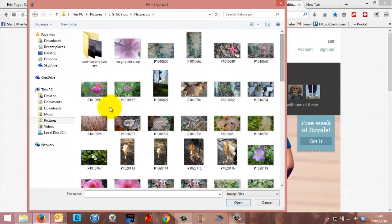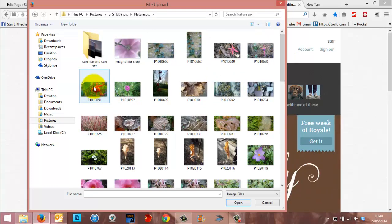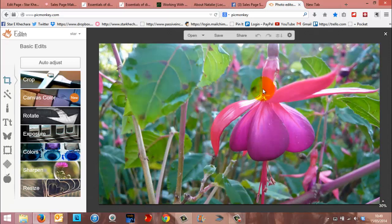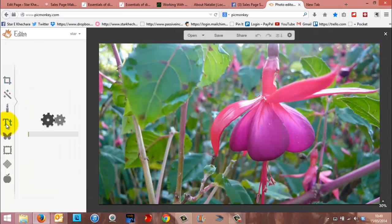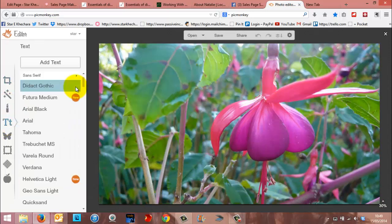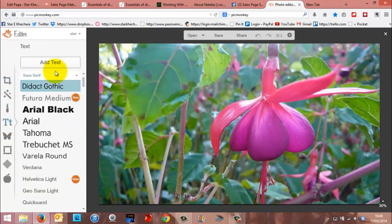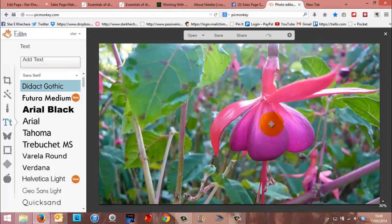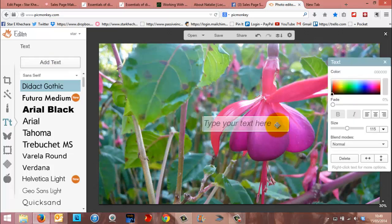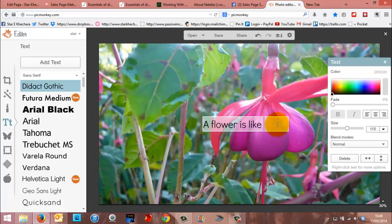So this one looks pretty awesome, because it's all different, it's not very dark or very light. So if I tried to just put text over this as it was, let's make some silly phrase up, a flower is like life.